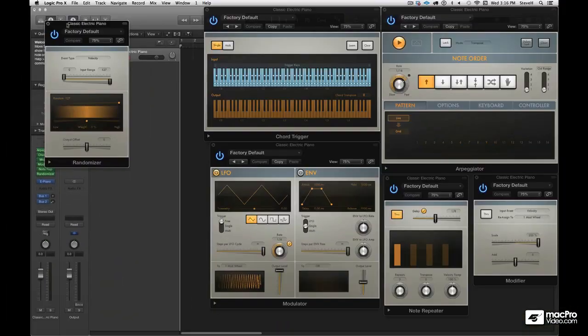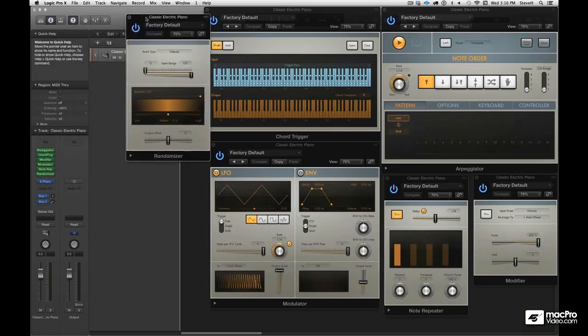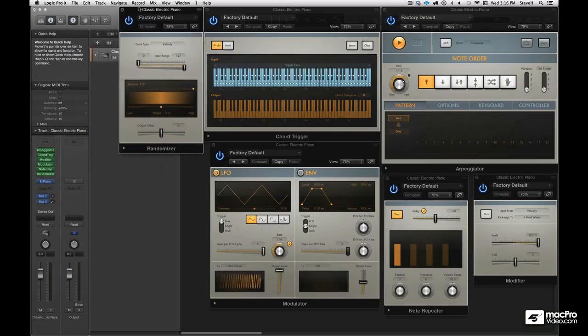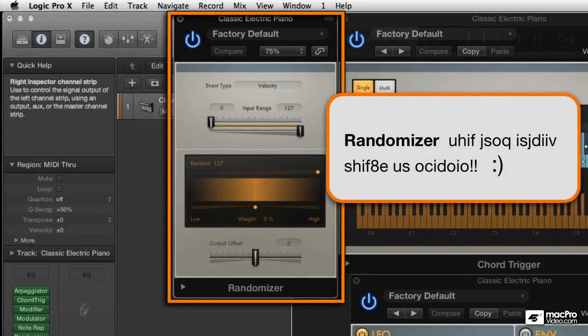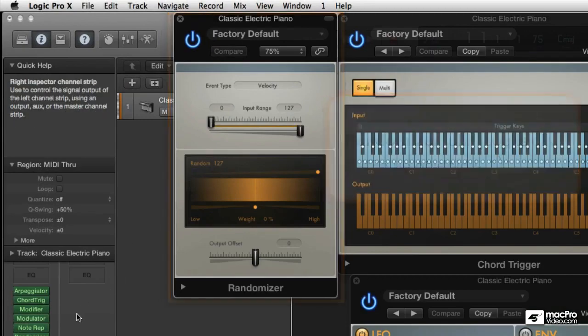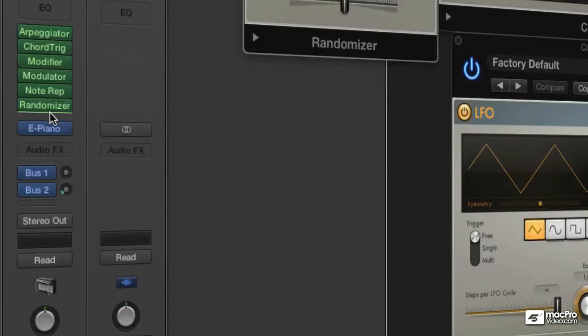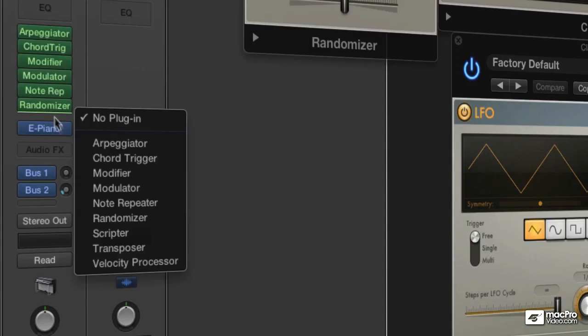My personal favorite is the randomizer. You can take any event type and randomize it. I'm in heaven with this thing. Okay, let's load up another.